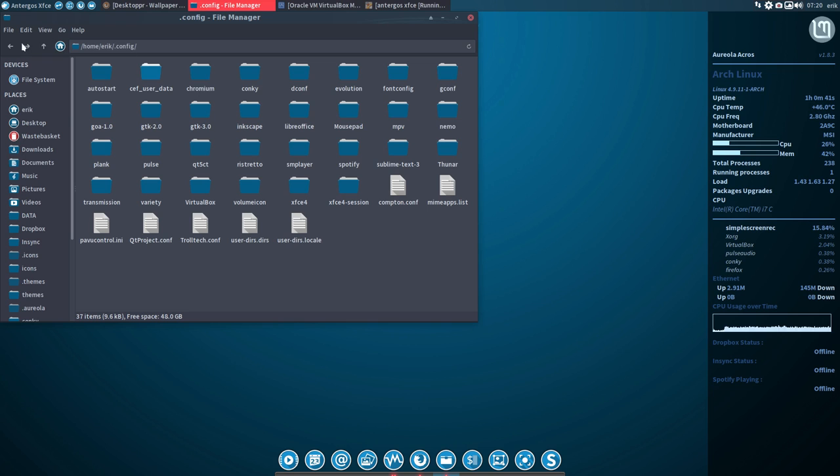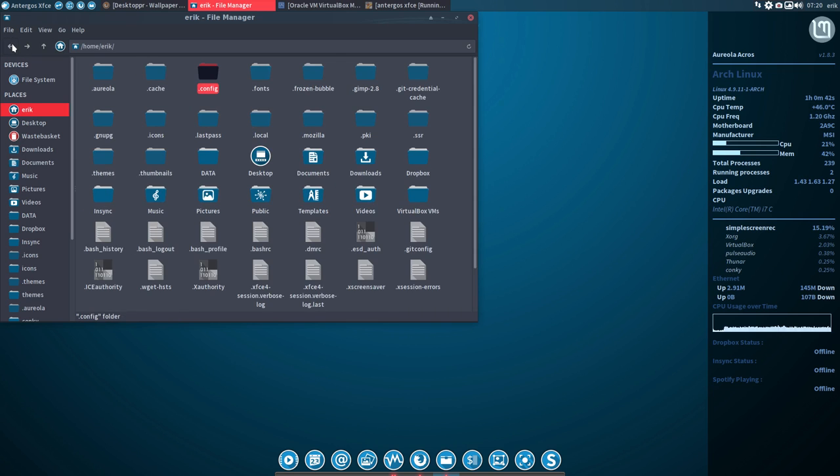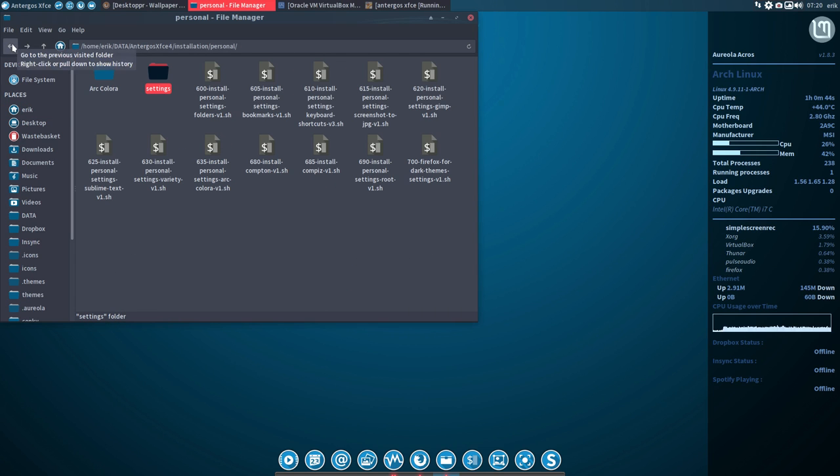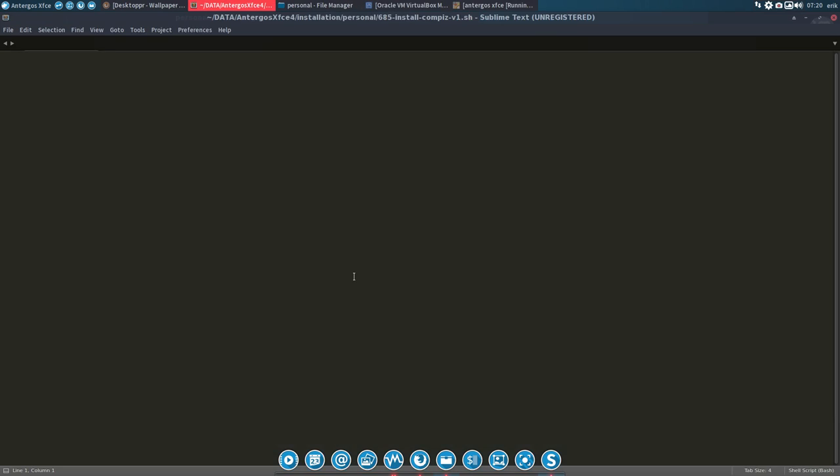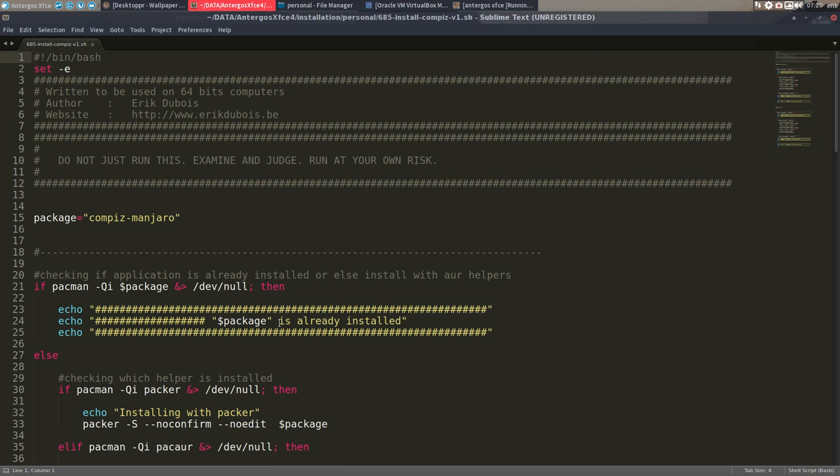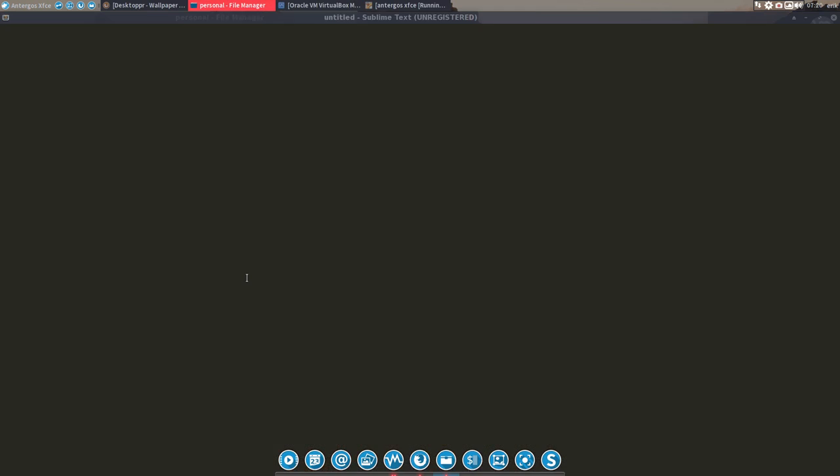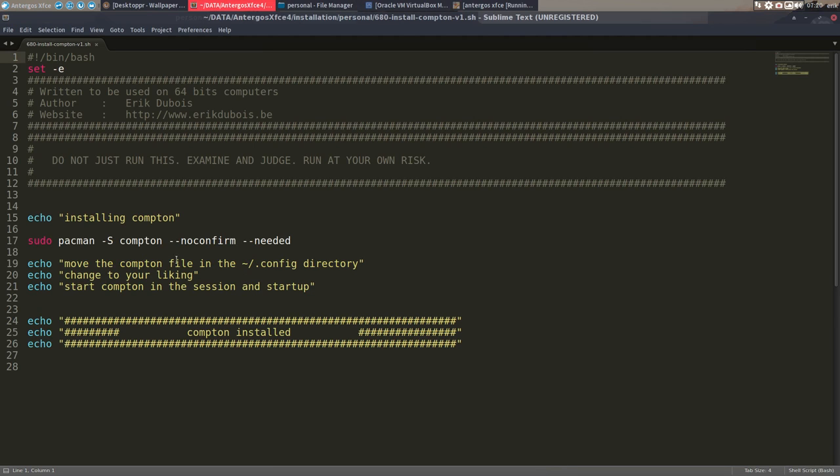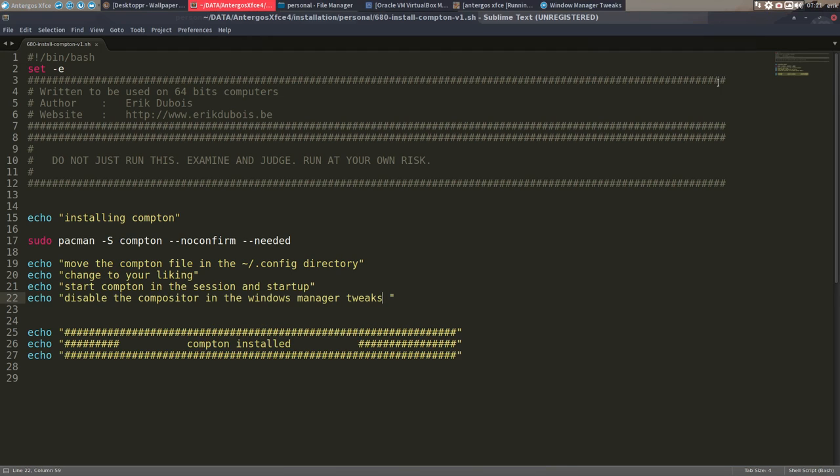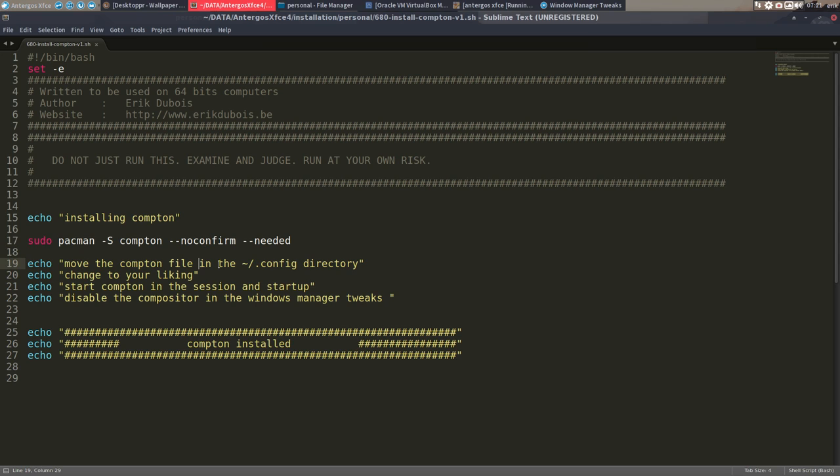Of course, you would have guessed you need to run also the Compton program. And it's just installing Compton here. We have to install the Compton program, so pacman -S Compton. There's also Compton Git if you want to try that out. So move the Compton file in the config directory, change to your liking, start Compton in the session and startup.